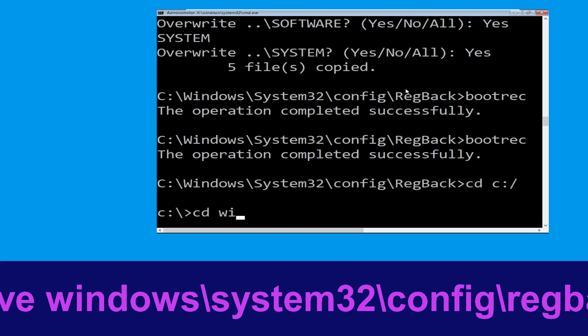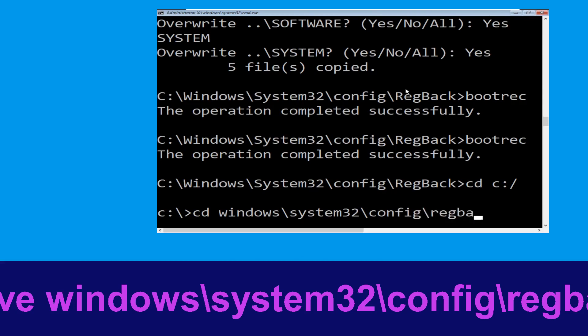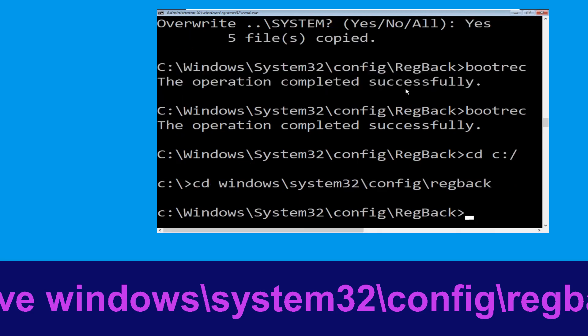Execute 'bootrec /fixboot' and hit Enter to execute the command. Now navigate to 'cd c:\system32\config\regback' and hit Enter to execute this command.